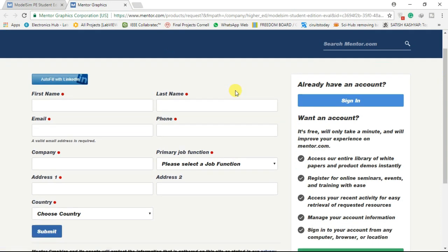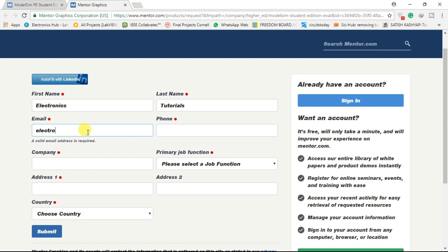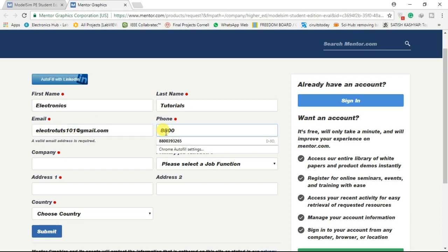You will be redirected to a form. If you are already a member, just login, or else fill the form. A link to the software and your license file will be mailed to you at the email address you provide in this form, so fill it carefully.